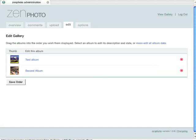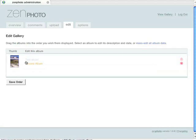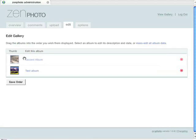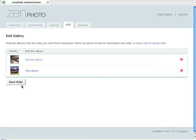You can change the order of these albums as simply as just getting the hand, clicking and dragging, and that changes the order. All you need to do then is press Save Order. That'll change the order they appear in in your photo album.